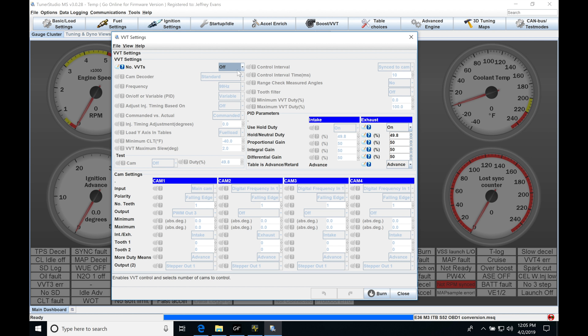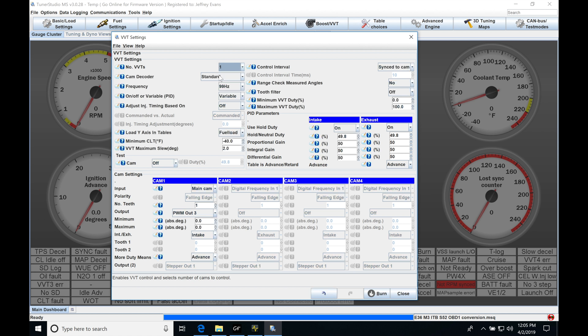The number of VVT is going to correspond to the number of cams we're trying to control. So in this situation, let's just go through something that we might find on a Honda engine, maybe a K-series, that has a variable cam just on the intake gear. So we're just going to select one right now. Then we can come back in and take a look at selecting more and some of the details that we need to understand.